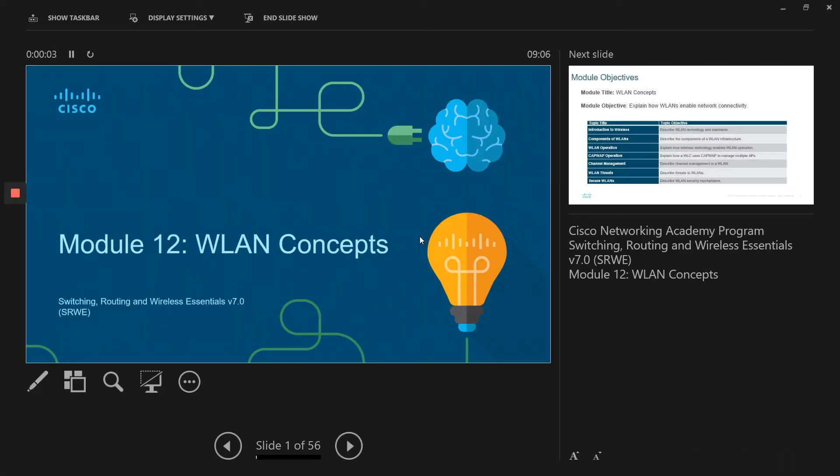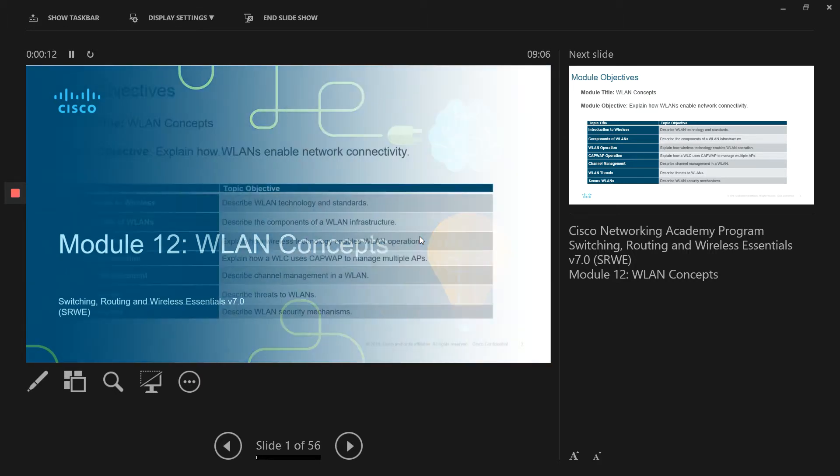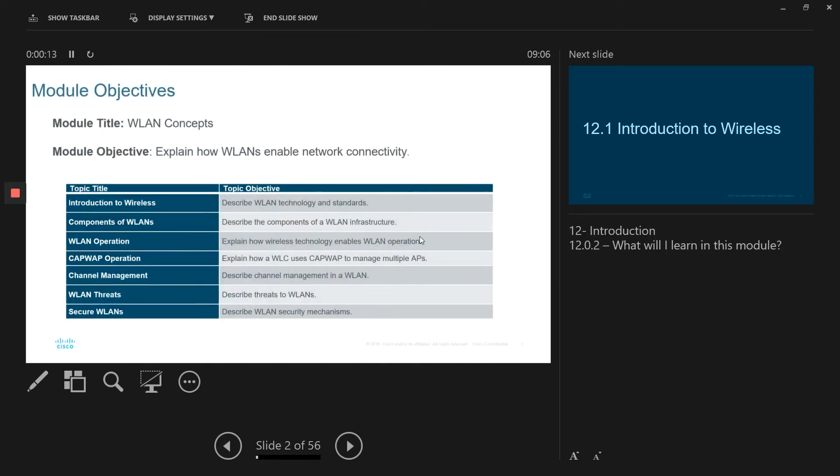So this is our chapter or module number 12, WLAN concepts, wireless LAN concepts. So this is a new addition in new CCNA.